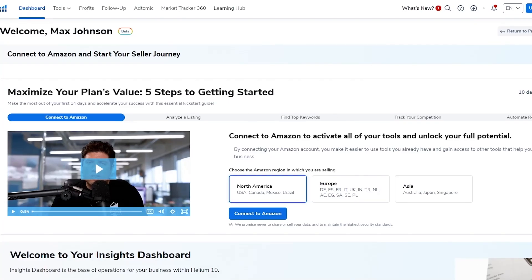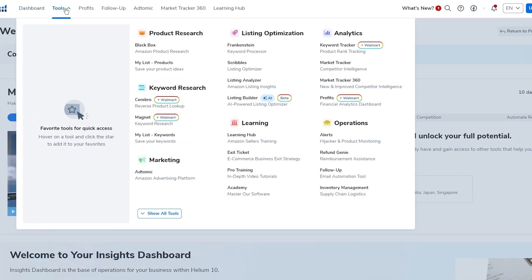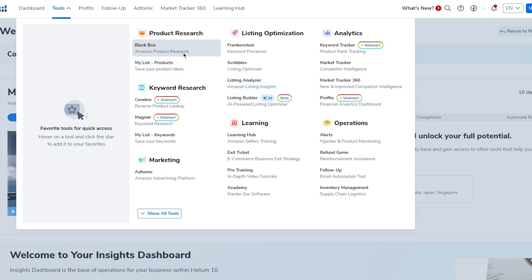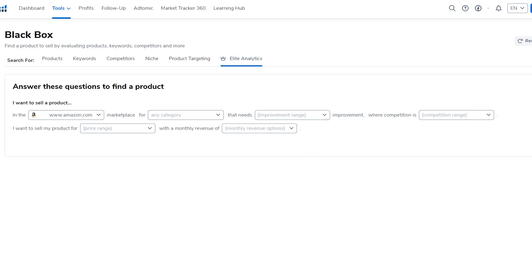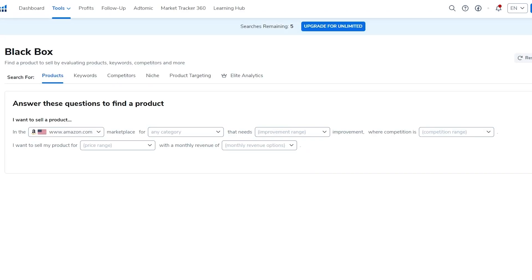Now we're going to go to 'Tools' in the Helium 10 dashboard, and in the Tools section you can see all the available options. For product research, we're going to go to 'Black Box,' which is essentially Amazon's product research tool. It opens up the full Black Box where you can use a lot of filters to find different products.